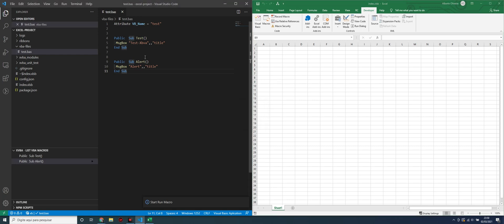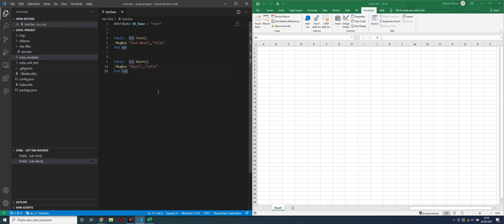So this is the way to start creating Excel projects in Visual Studio Code with XVBA. Next video, I will show how to improve this code with comments, with packages, XVBA packages, and other stuff. Thank you.